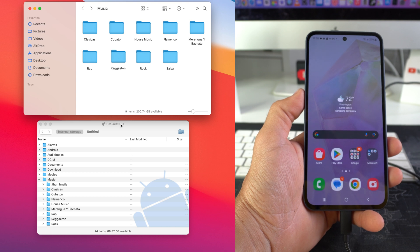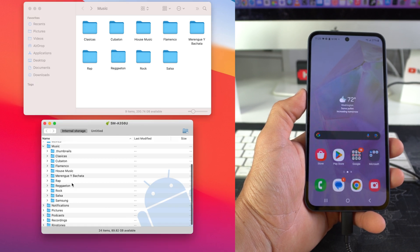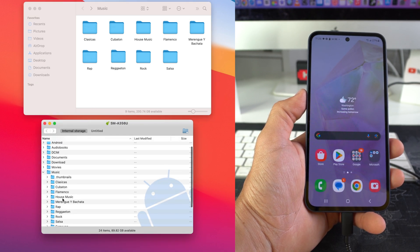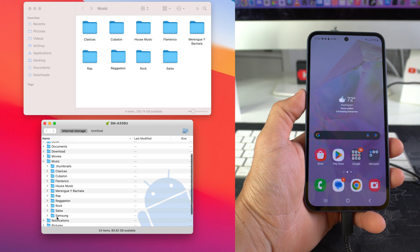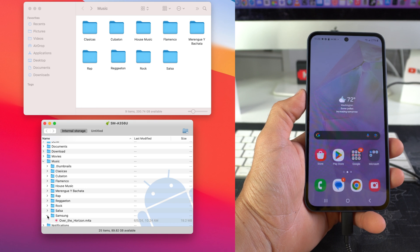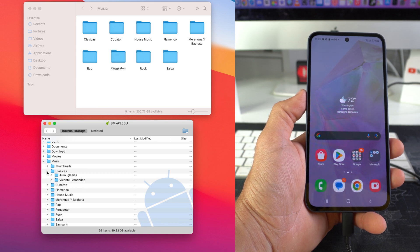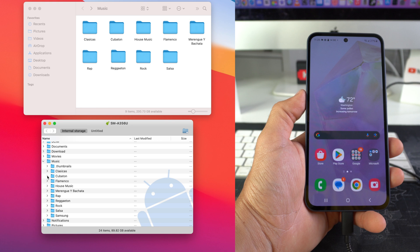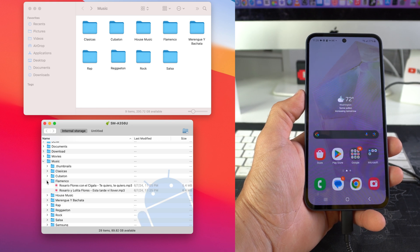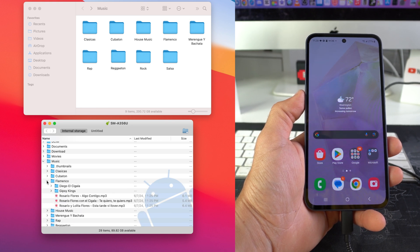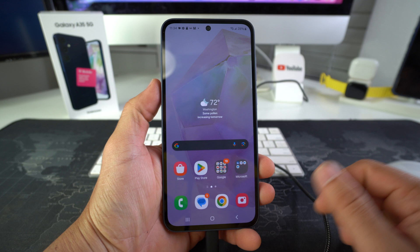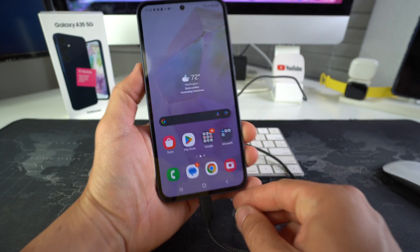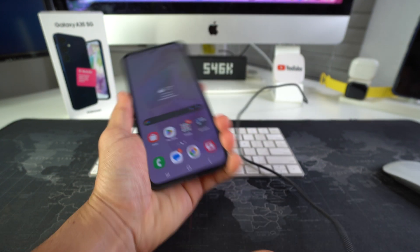So here on the computer we can go ahead and check here. Now as you can easily see here, there are, before it was just the Samsung folder and the thumbnails, now we have all these other artists and music genres that I transferred over. So we can go ahead and disconnect the phone now from the computer.